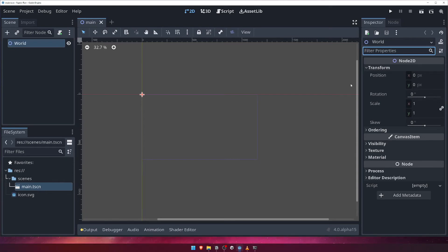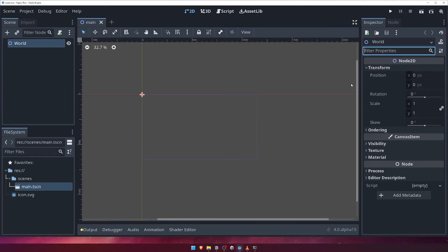We won't cover all of the properties now, as each node has different properties available, but feel free to take a moment now to have a look at the properties available on the base node 2D. Remember, to hover over the property name to see a description of what it is.